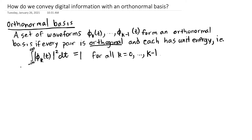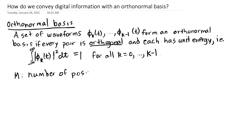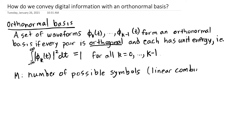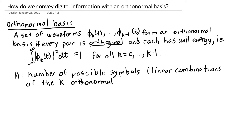At each symbol period, we're going to send a particular linear combination of these K waveforms. The particular K waveforms and the list of M different possibilities is what we'll call our digital modulation — something the transmitter and receiver agree upon ahead of time. Each of the M different possibilities gets assigned a string of bits, and when the transmitter sees what string of bits it needs to send, it looks up the corresponding symbol and sends it.